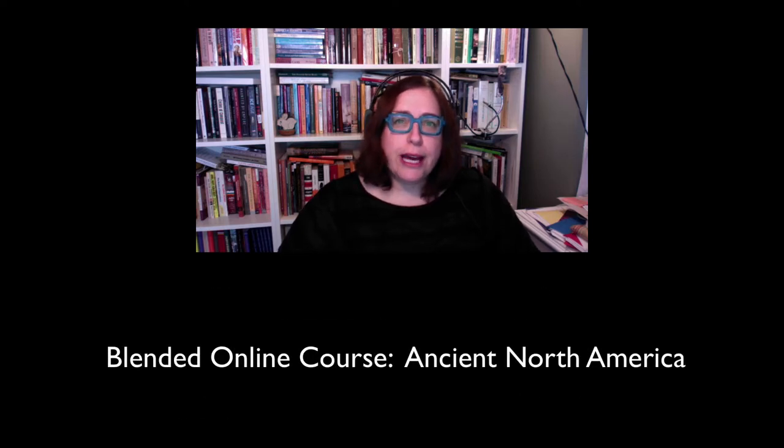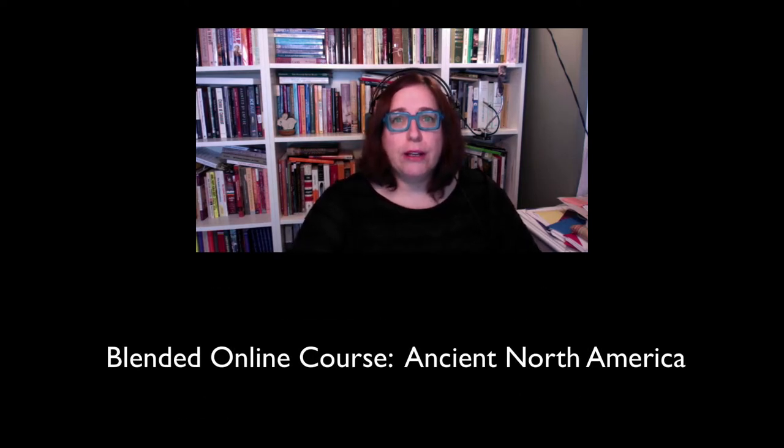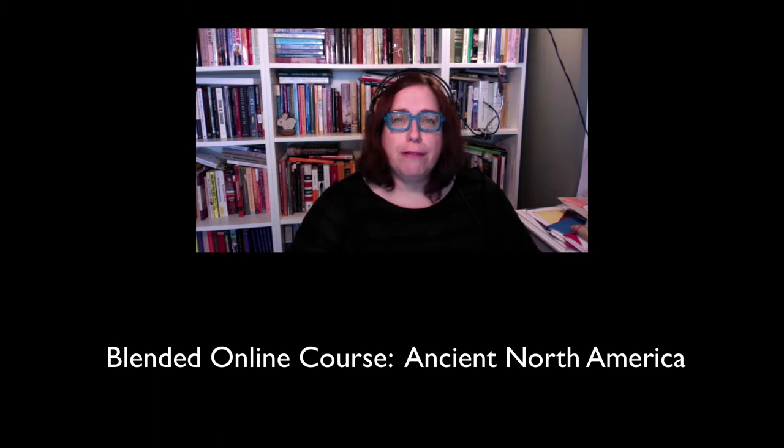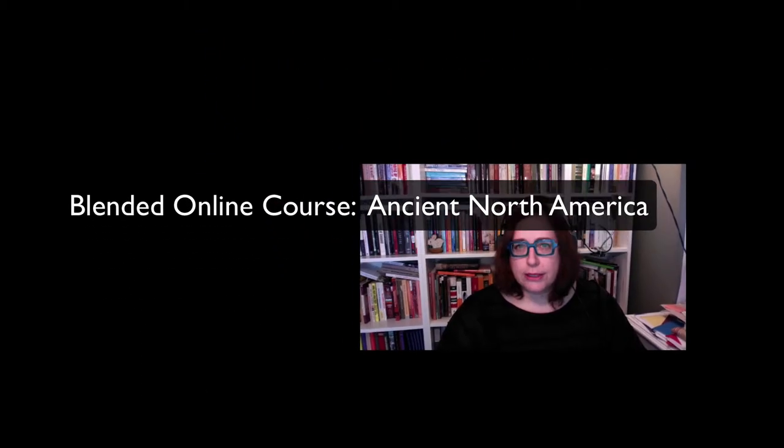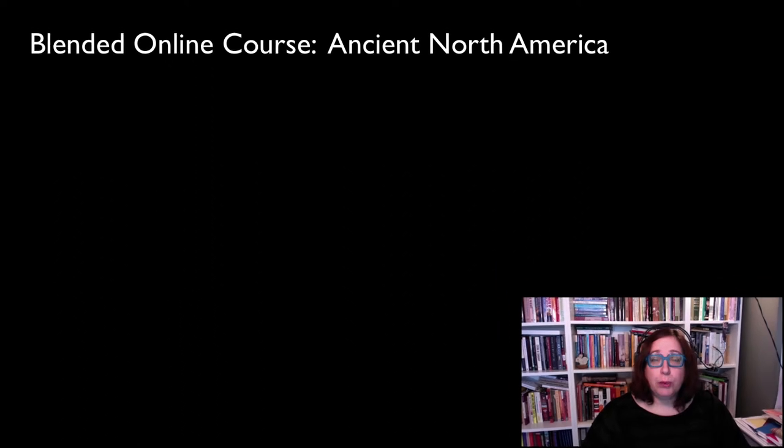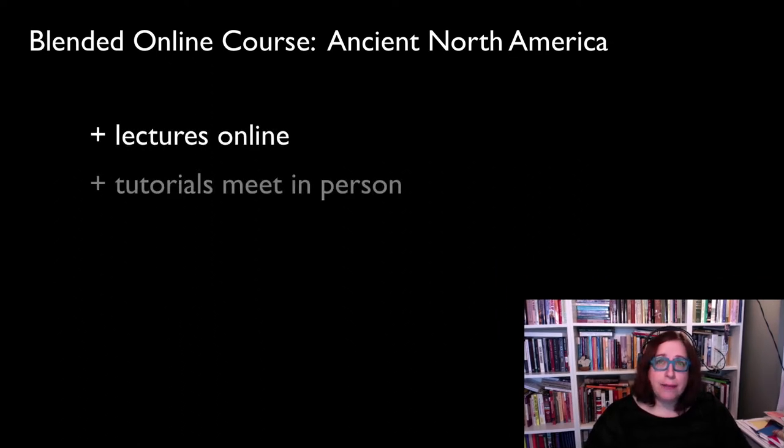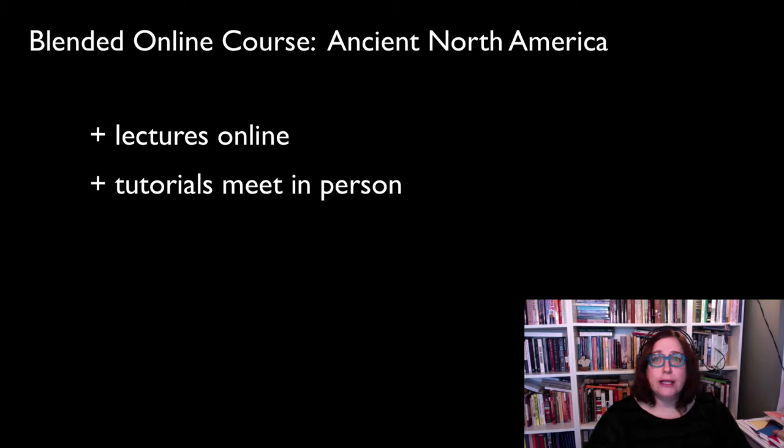I'm currently doing a blended online course, Ancient North America, with the goal of eventually transitioning to a fully online course. Right now I'm putting all my lectures online and then meeting students in person for tutorials.